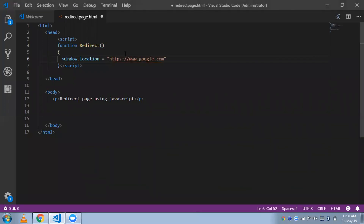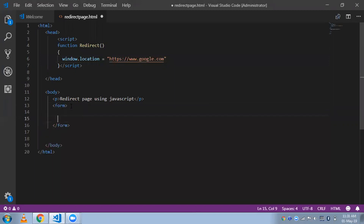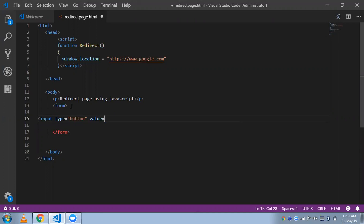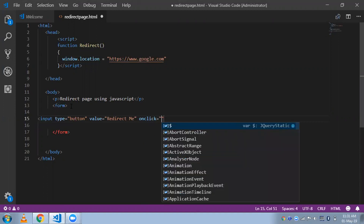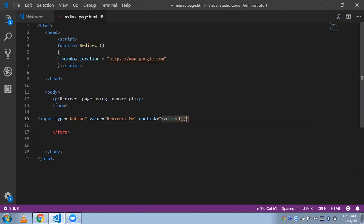If you want to redirect to your localhost page, just put your local page link here instead. Now I'm going to create a button — using a form tag, open and close, and an input of type button.